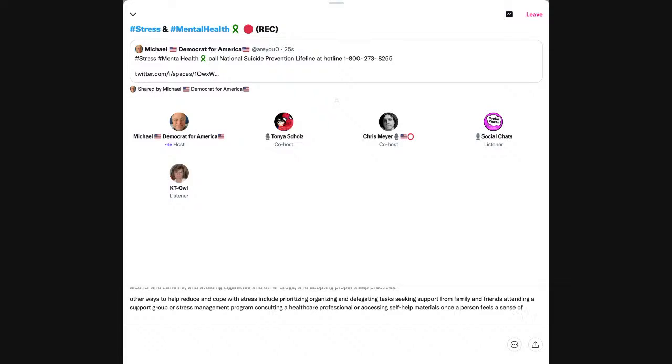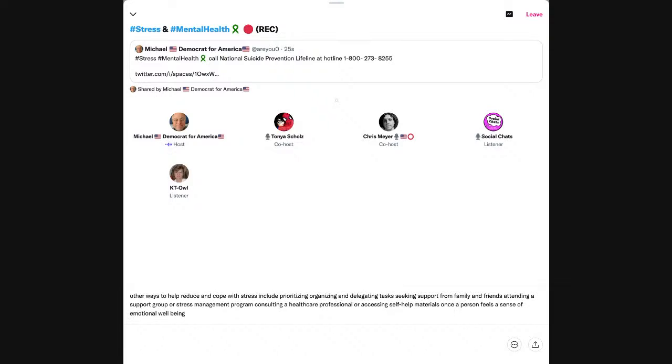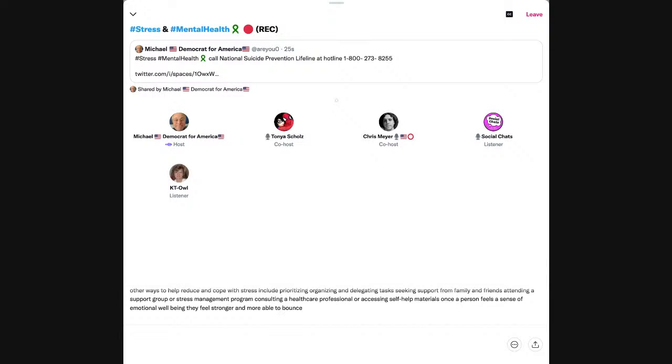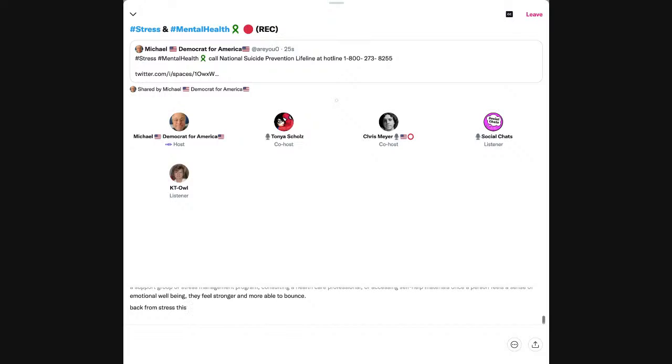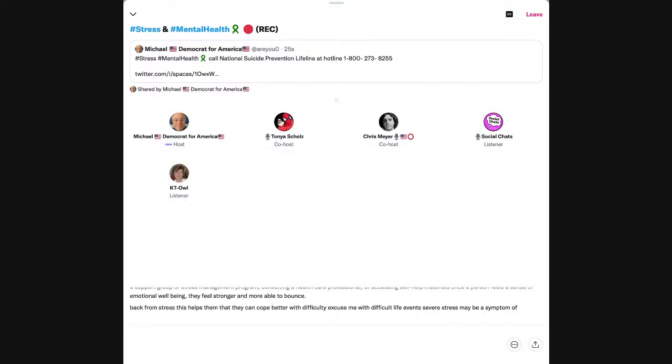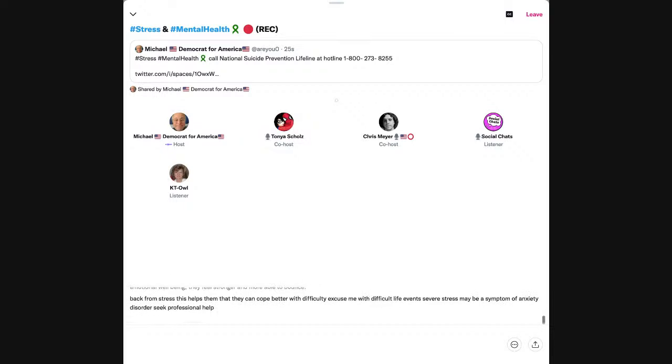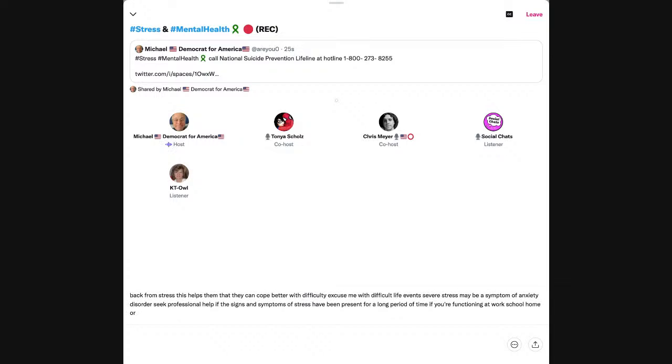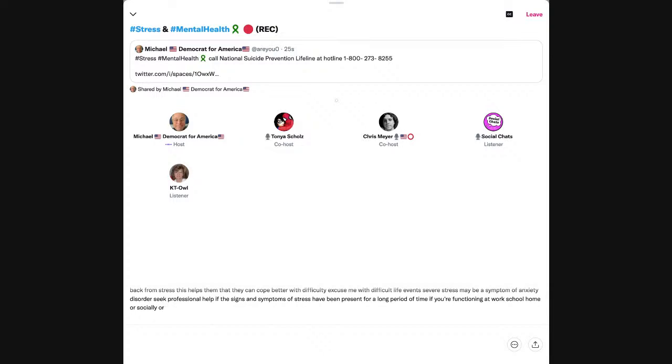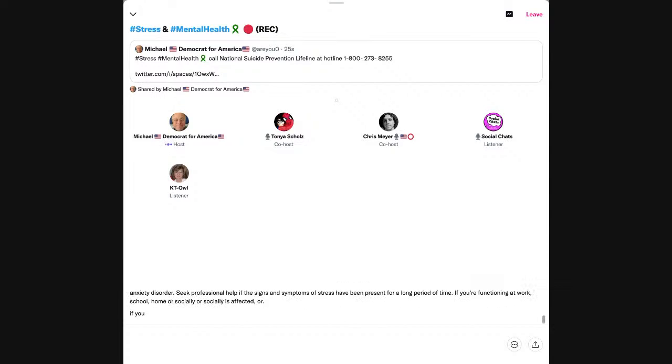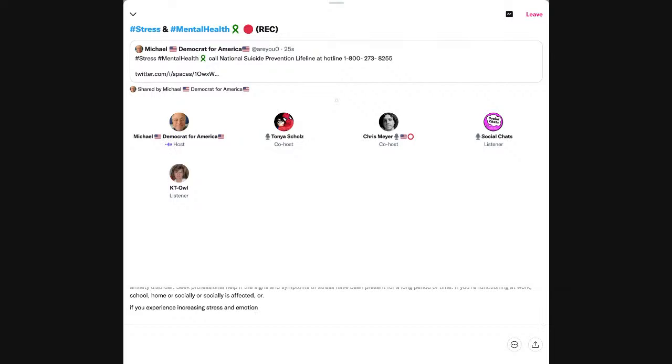Now, here's the diagnosis and treatment. Practicing self-care is important for reducing stress. Some good ways to reduce and manage stress include eating well, exercising regularly, trying to reduce negativity, prioritizing leisure time, limiting alcohol and caffeine, and avoiding cigarettes and other drugs, and adopting proper sleep practices. Recovery from chronic stress is possible.